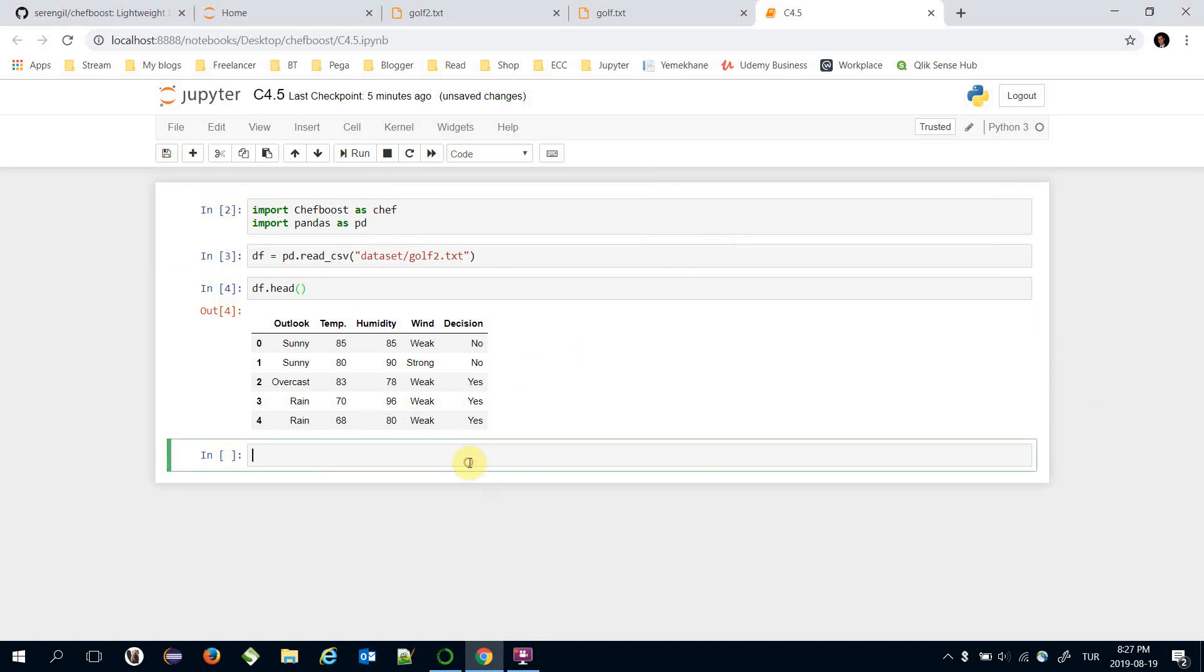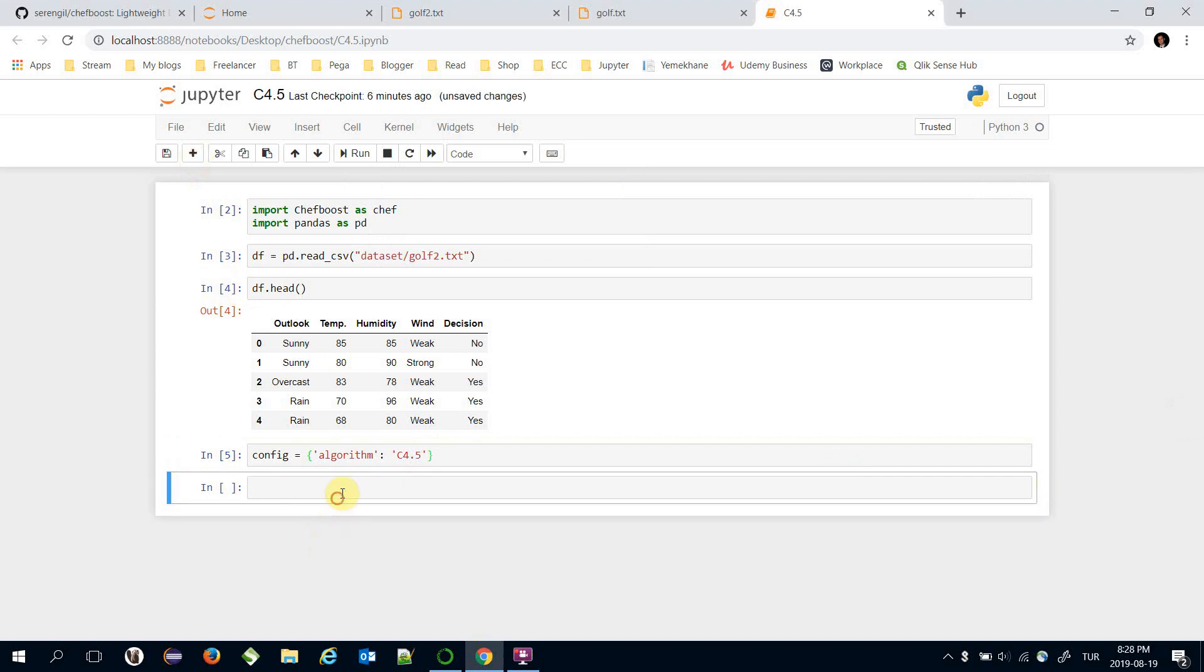Specify the configuration. Here I just need to pass the algorithm name and it's actually C4.5. Here I can build the decision tree, chefboost.fit, and pass the dataframe and my configuration file and store the returning object in the model variable.